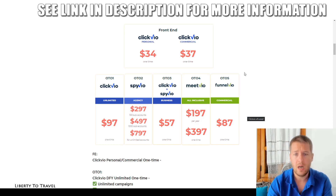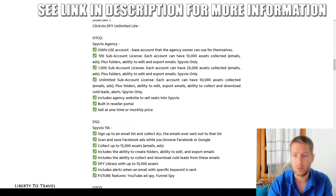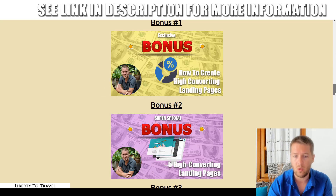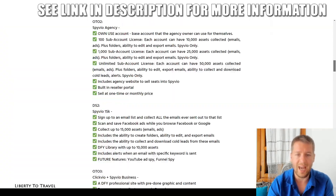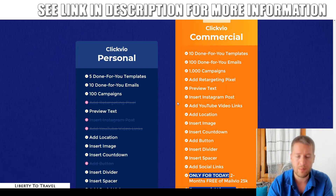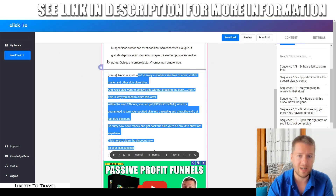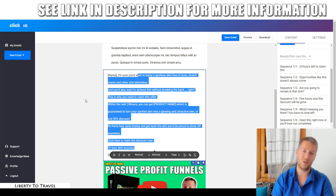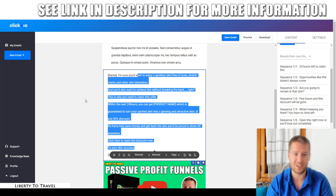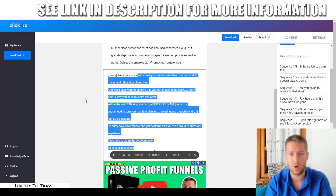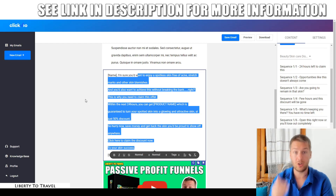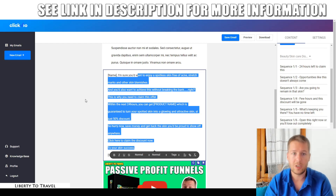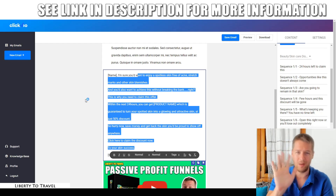Even with just the front end at $37 for the commercial version, you get all of my bonuses included and everything I showed you in the demo — all available through the link below this video. Go ahead, click that link, and hopefully I'll see you on the inside. That wraps up my Click VO review. Thank you so much for watching. Make sure to hit the like button, subscribe for more product reviews and internet marketing tips and tricks, and I'll see you in the next one. Bye-bye!